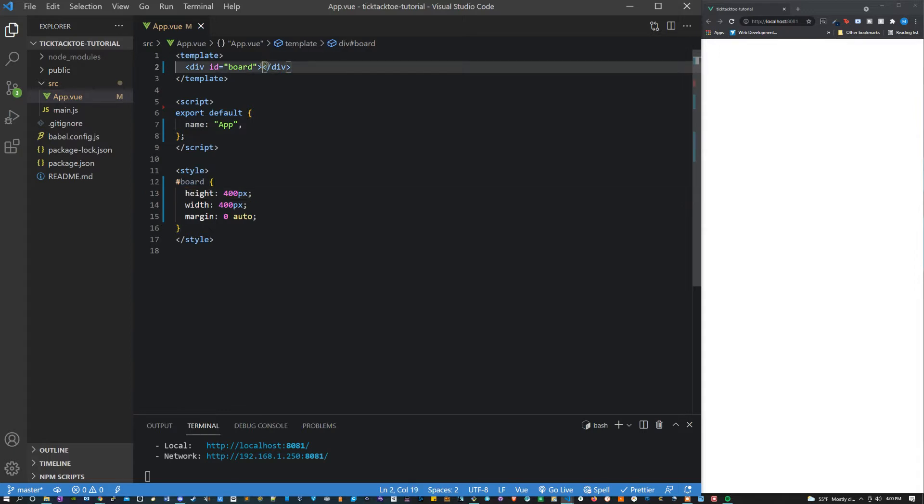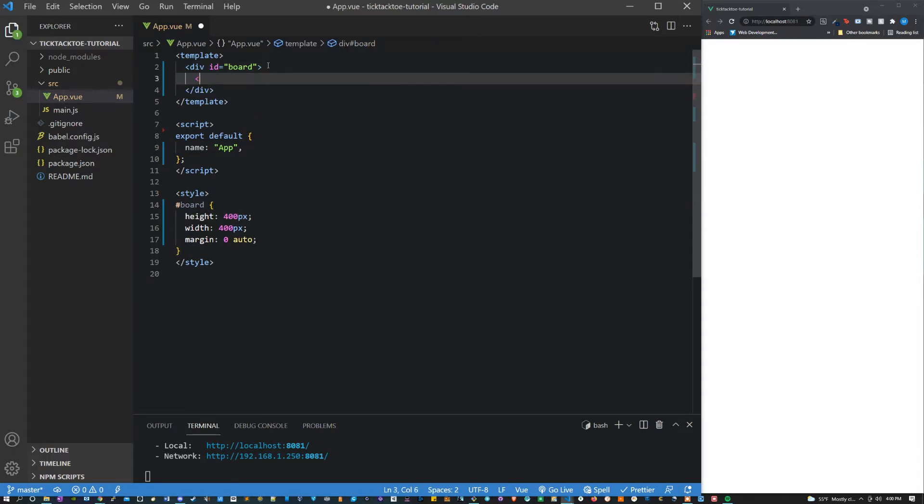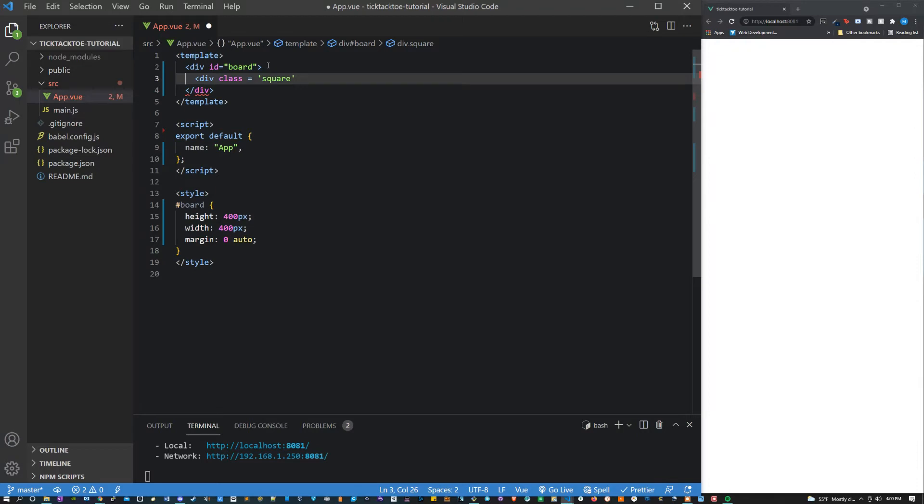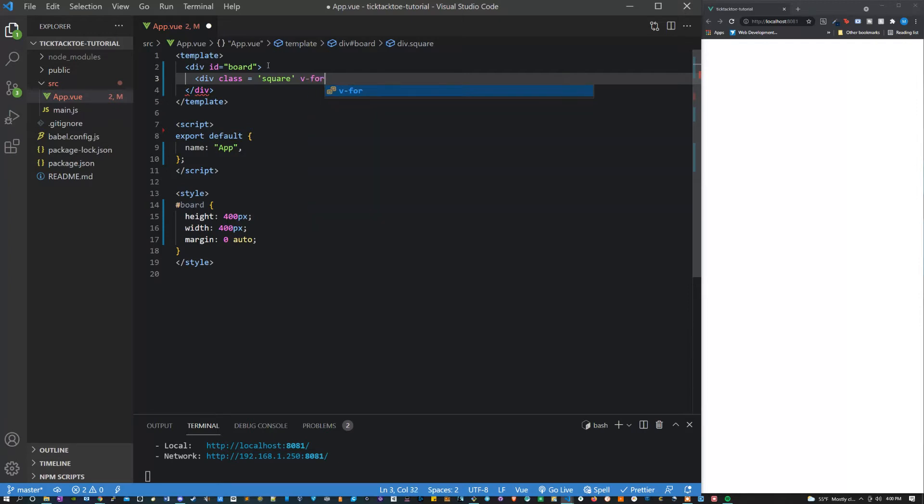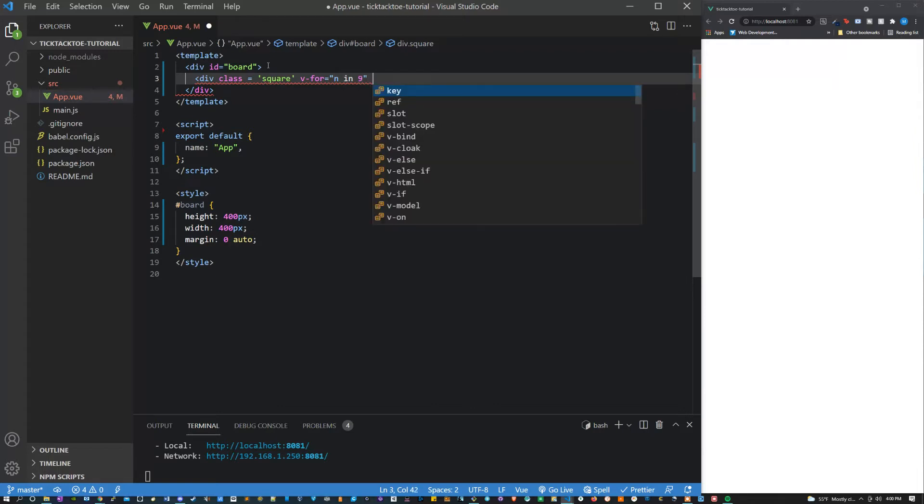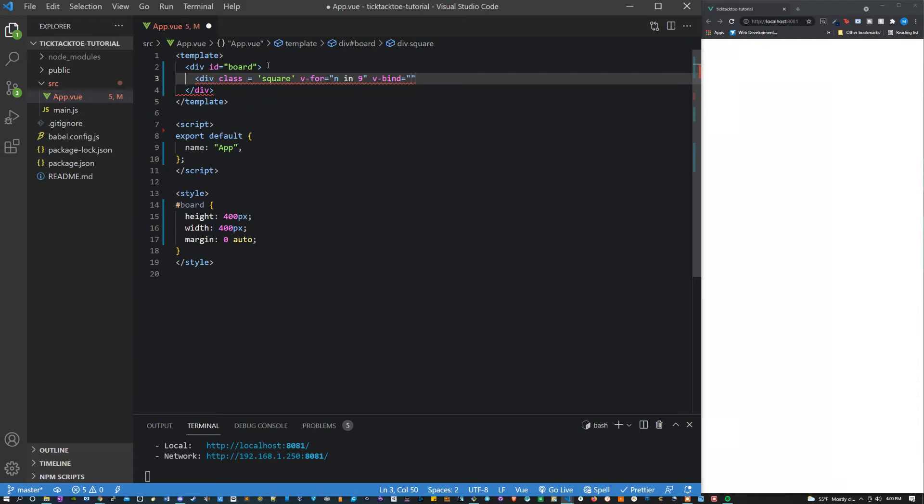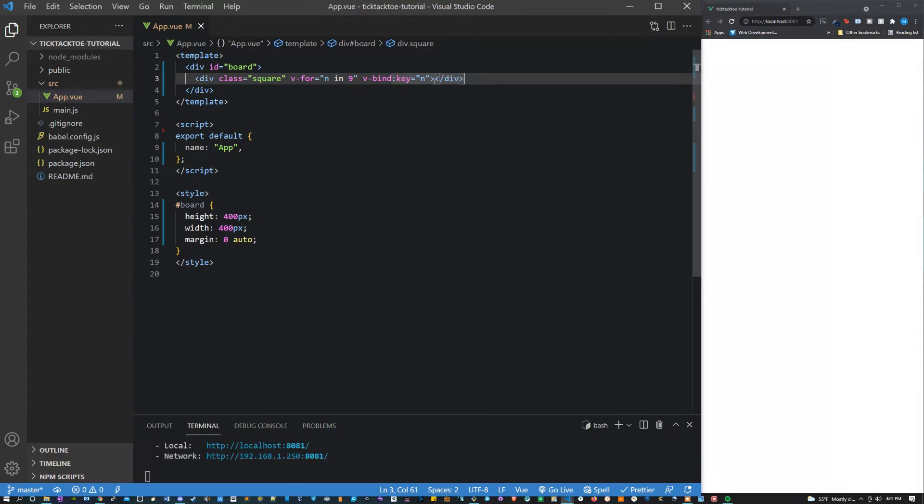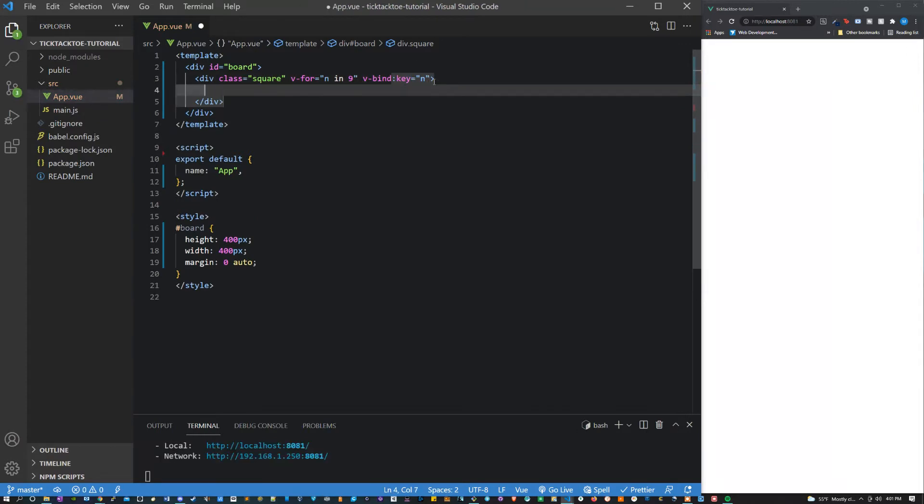So the next thing I'm going to do is I'm going to create my squares. I'm going to make a div and I'm going to say class equals square and then I'm going to say v-for and I'm going to set that equal to n in 9 because that's how many squares you're going to want. And then I'm going to say v-bind key equals n. The inside of this square is going to equal square.